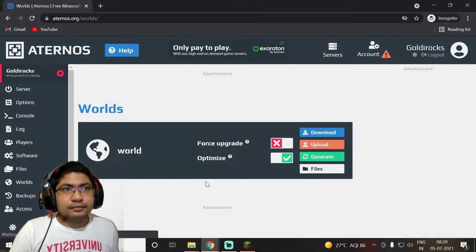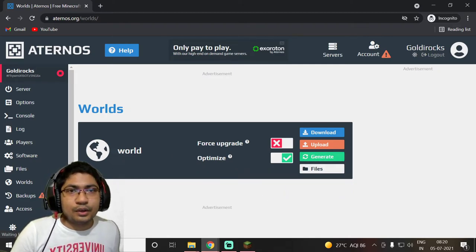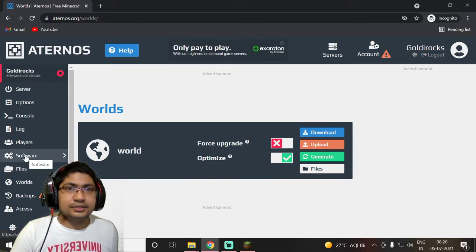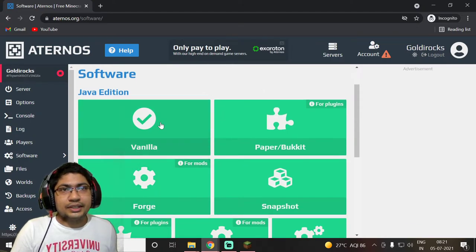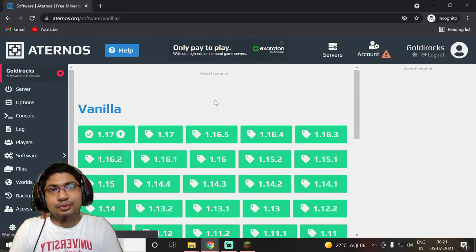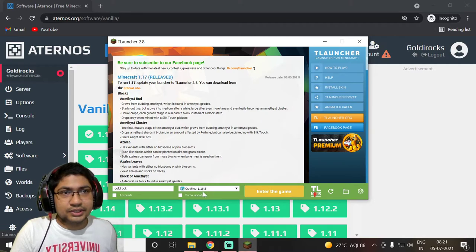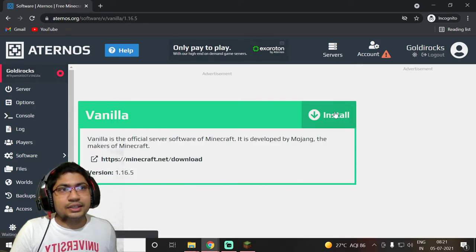Upload is done. Now you can see options to download, upload, and generate. Now we need to go to the Software section. In Software, click on Vanilla Edition. Since we downloaded version 1.16.5, select 1.16.5 and click Install.